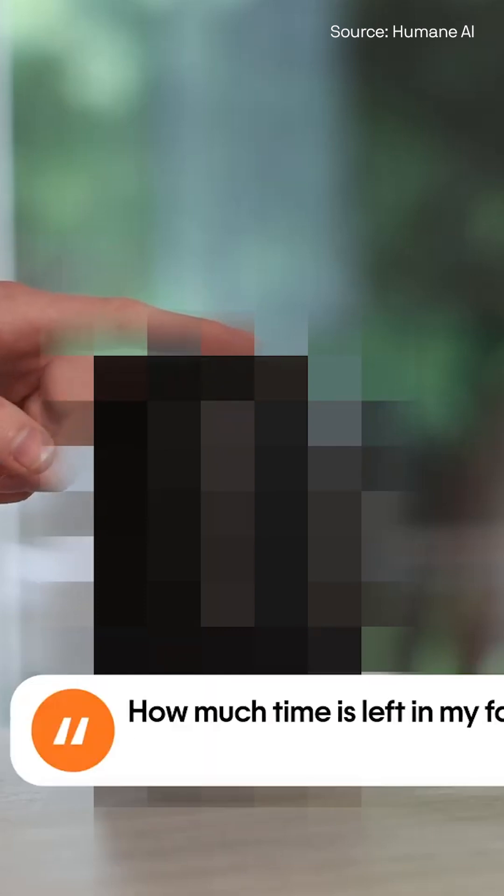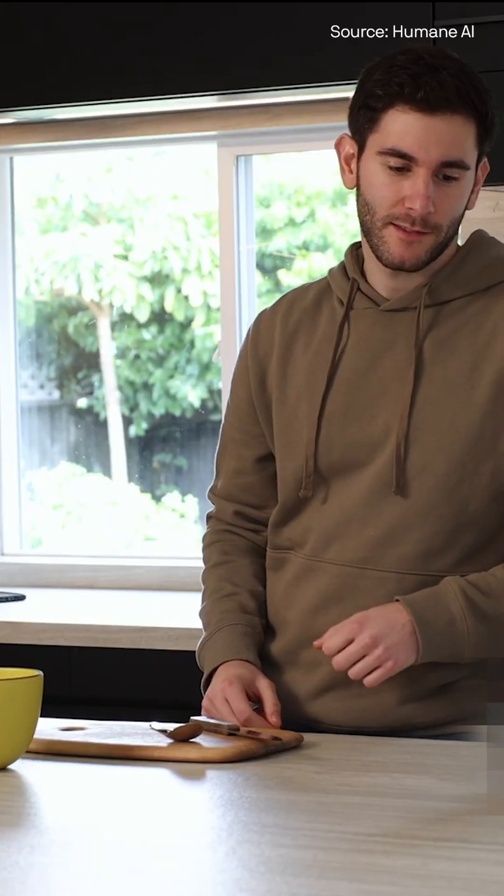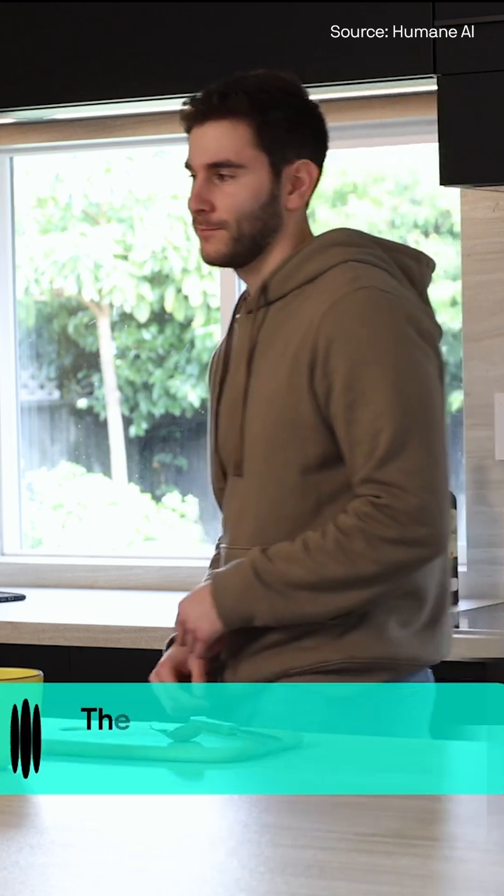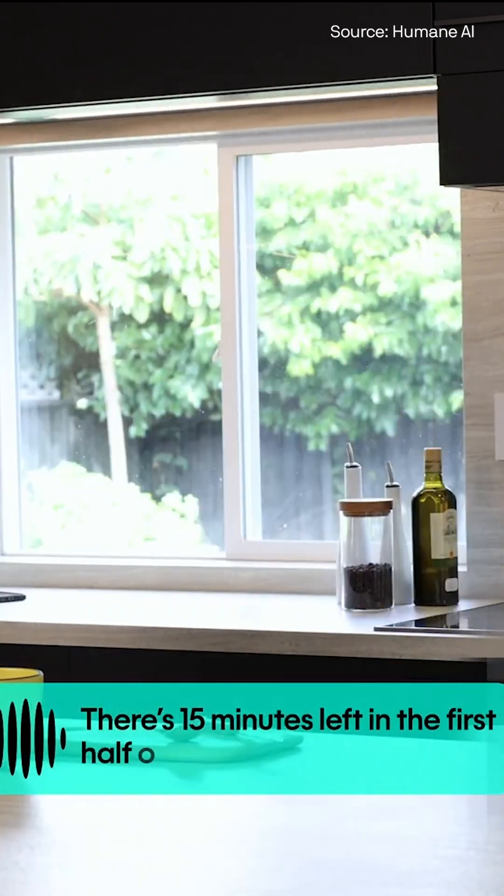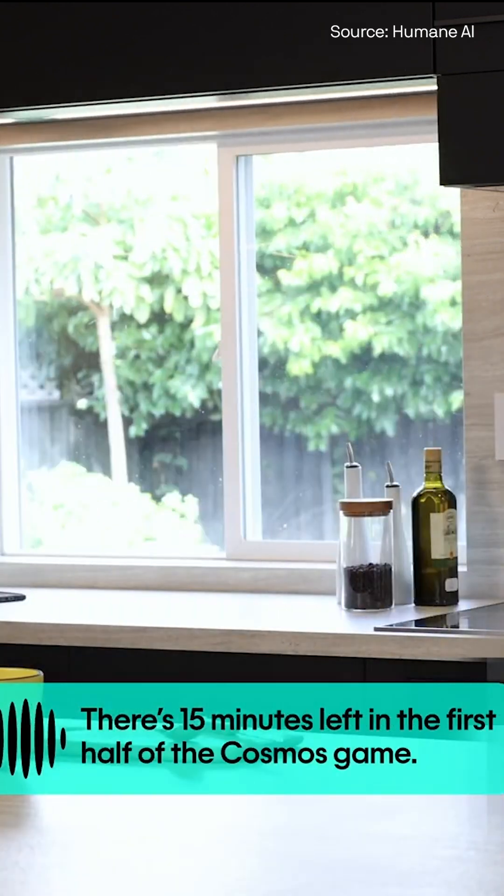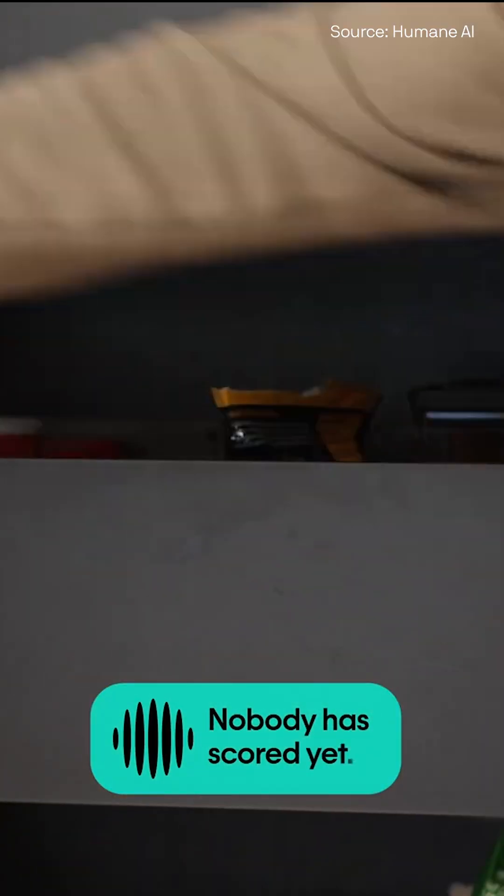How much time is left in my favorite team's match, and has anyone scored yet? There's 15 minutes left in the first half of the Cosmos game. Nobody has scored yet.